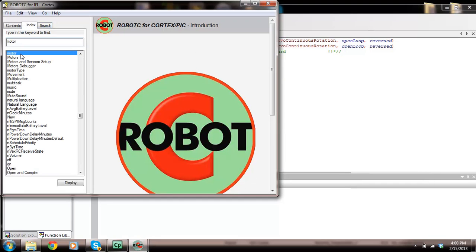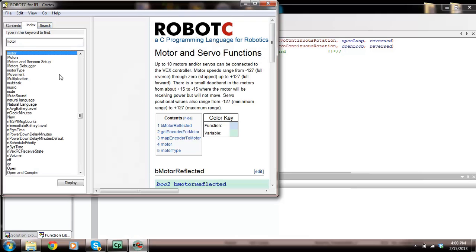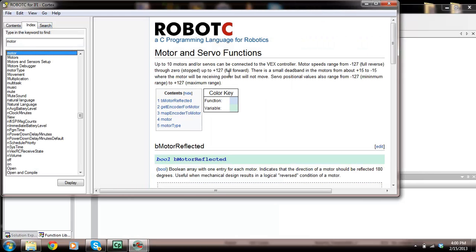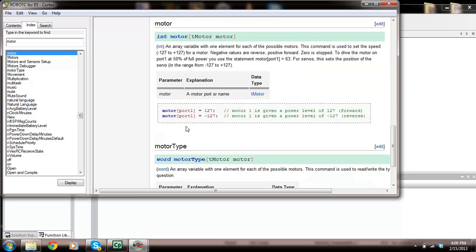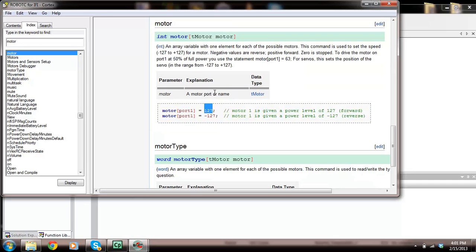Motor port 1 equals 127. What this does is it's going to turn in a clockwise direction of power level 127. For 127 is the maximum amount of power.